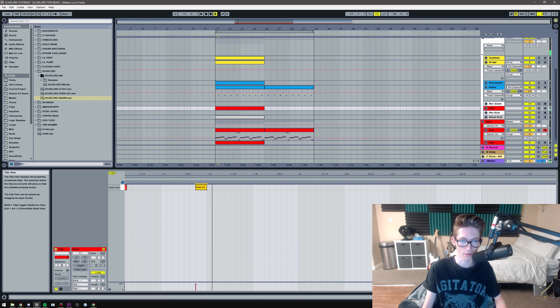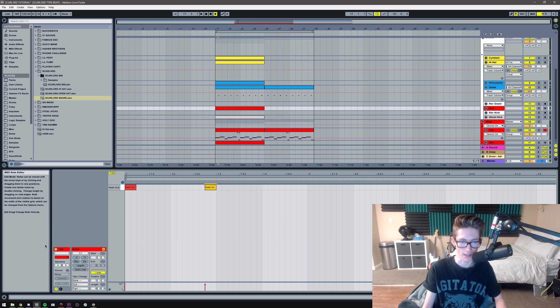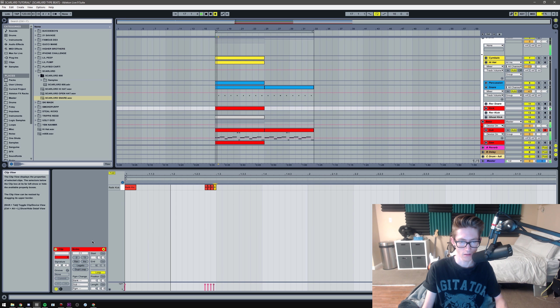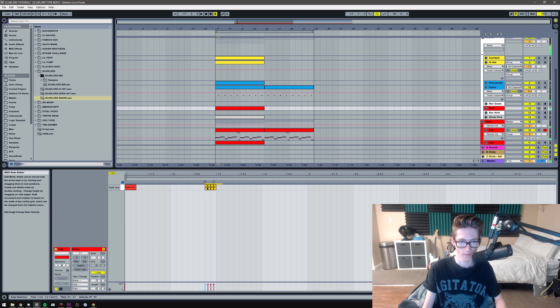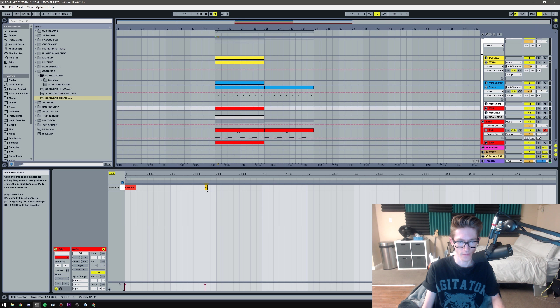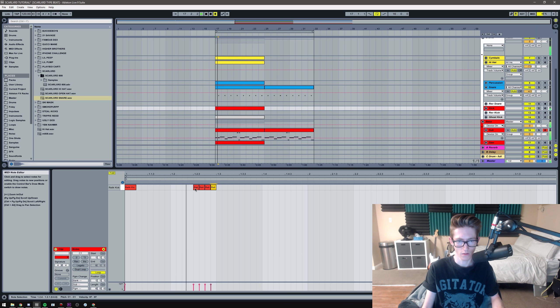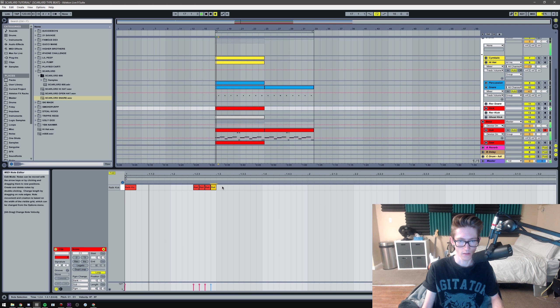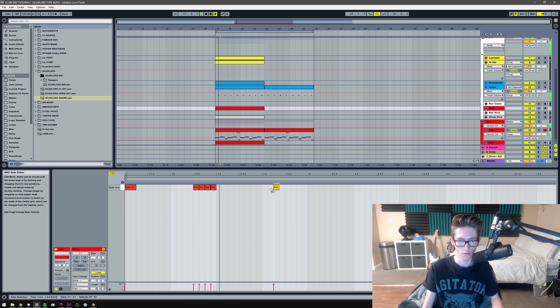So yeah, I have this, you know, typical trap snare. Pretty hard-hitting. Oops, sidechaining's kicked in because I don't have a kick. There we go. Yeah, and there's not even a secondary snare with this, so I'm just gonna keep it as it is.